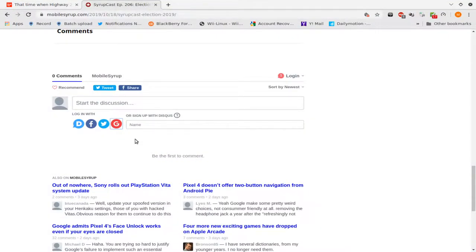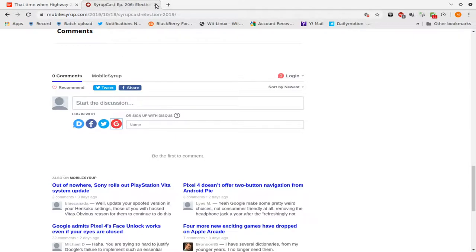However, it works fine in Firefox. I've used multiple logins. It doesn't work. That's for Disqus on that version of Chromium.